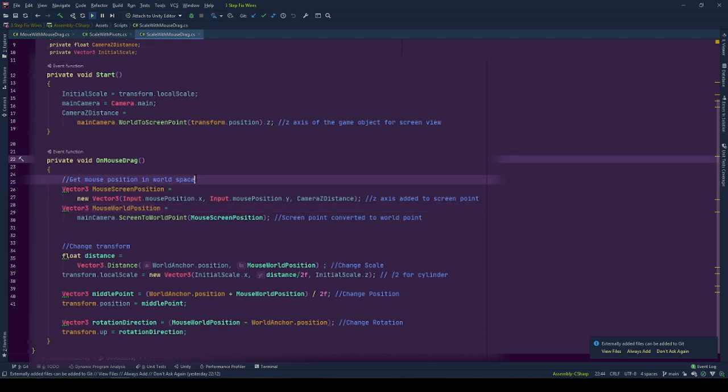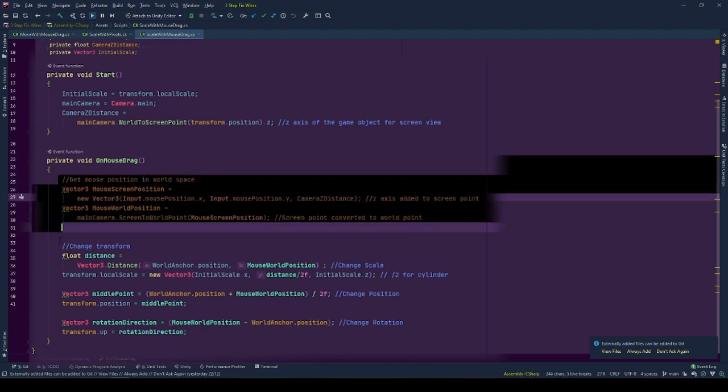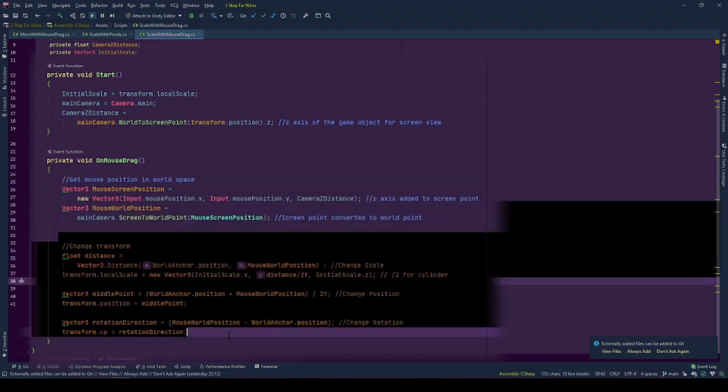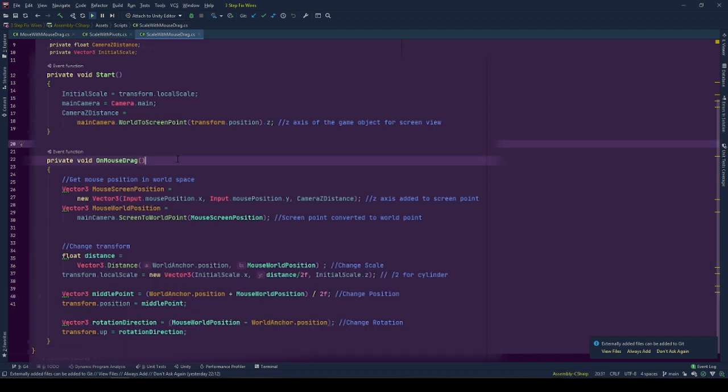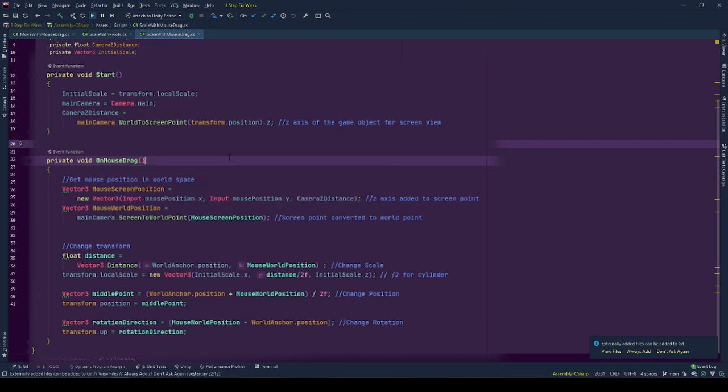contrary to the previous implementation, calculations and modifications take place in OnMouseDrag event, which is called when a mouse is pressed on the game object and holds the press state till the release.